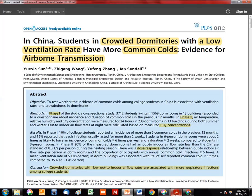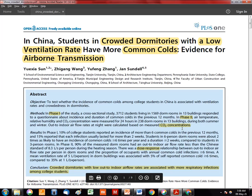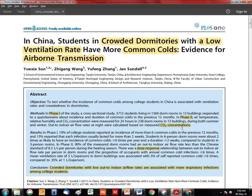Now let's look at the research. This is a two-phase study. In the first phase, 3,712 students living in 1,569 dorm rooms across 13 buildings were surveyed — asking how many times per year they got the common cold, when they opened their windows, and how many people were in the room.